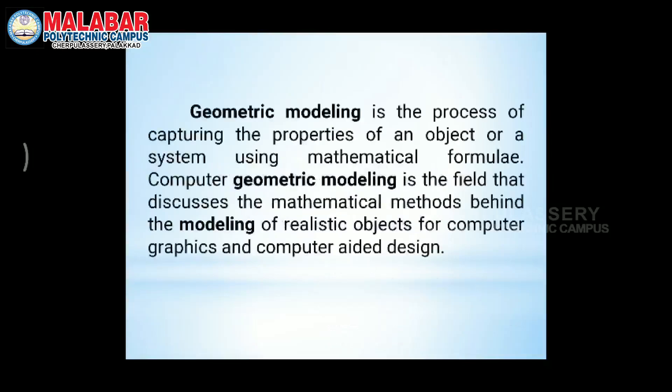Let's learn about CAD and how to use it. This topic is called Geometric Modeling. Geometric Modeling is where we represent an object in a three-dimensional space using different mathematical formulas and algorithms. This is a branch called Geometric Modeling.